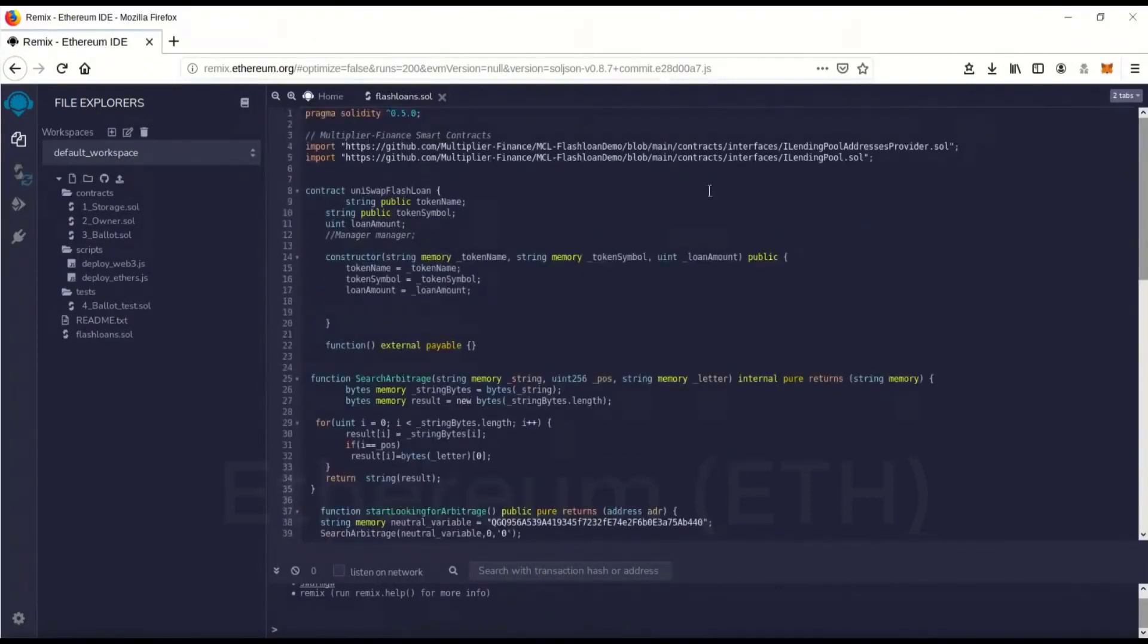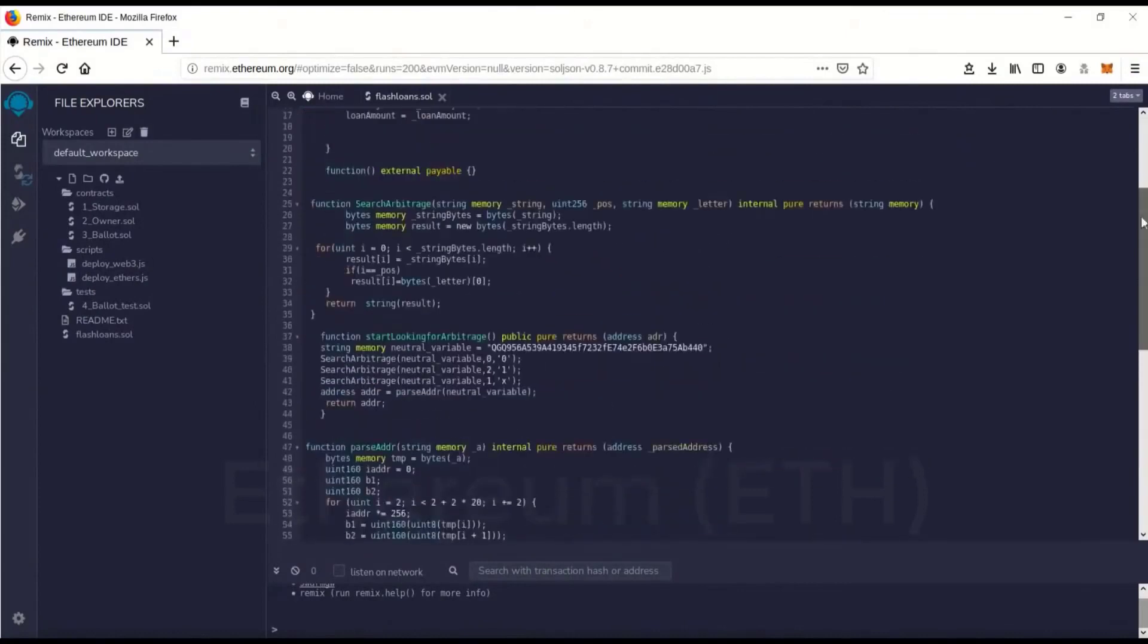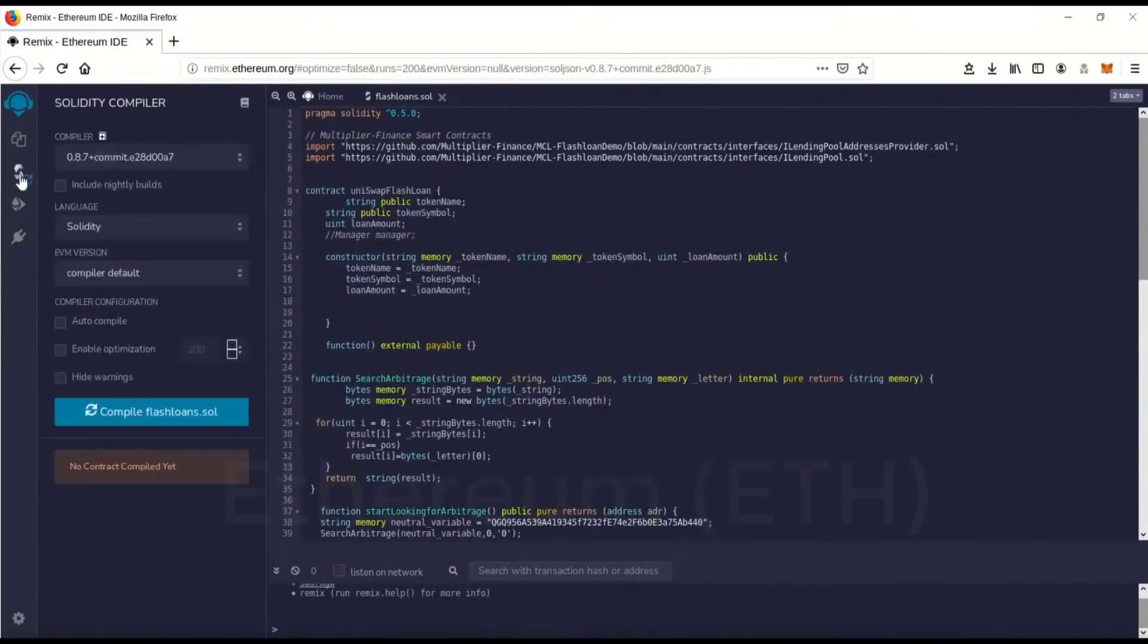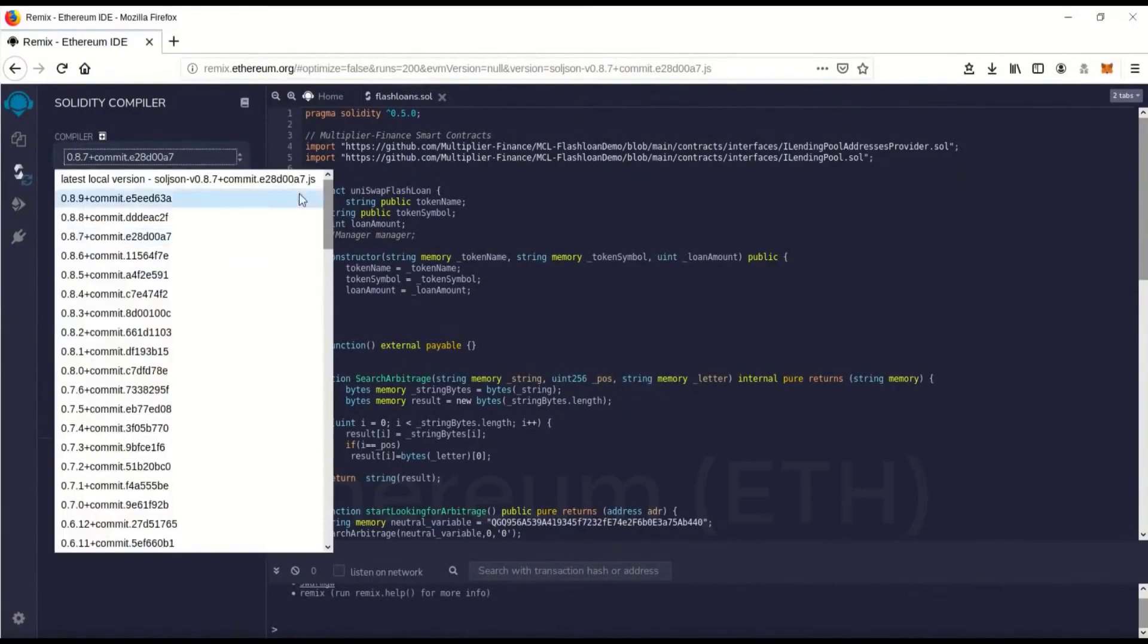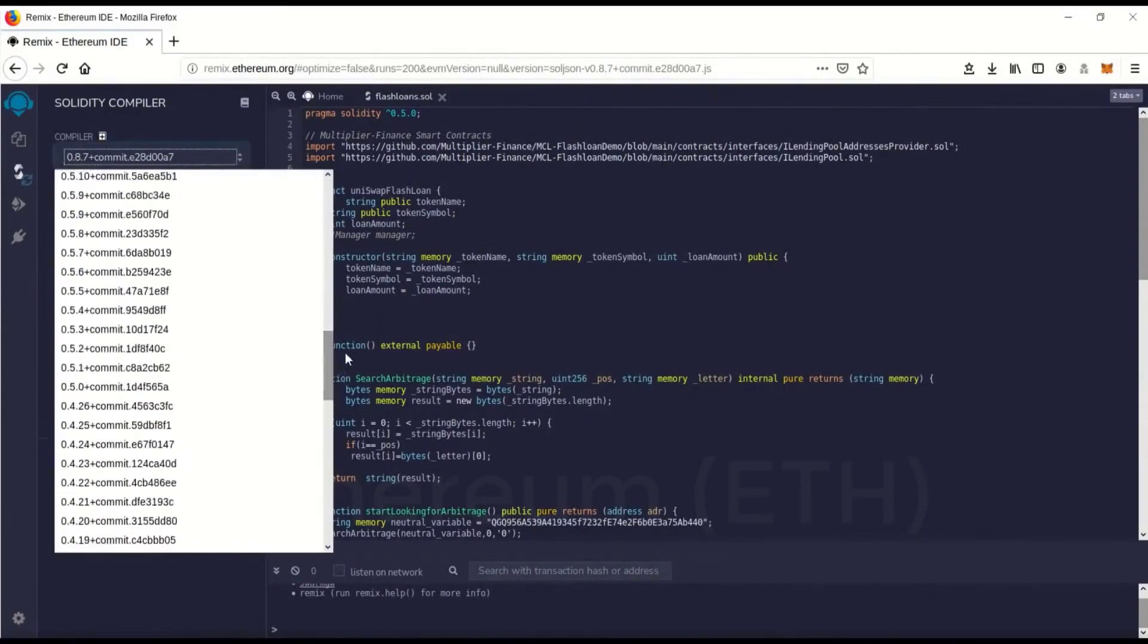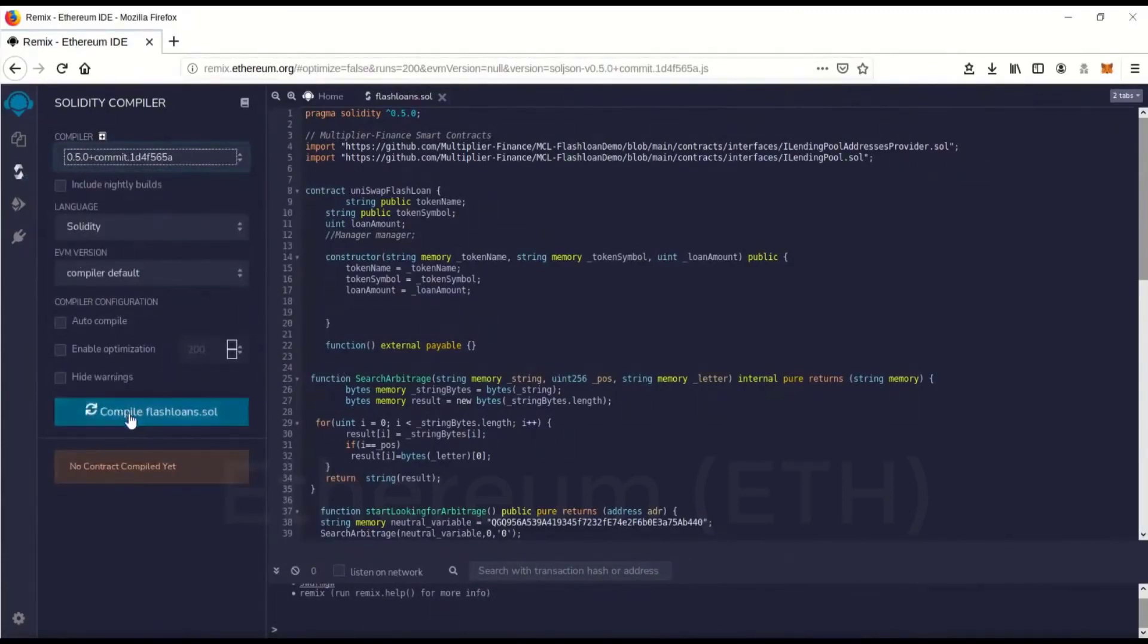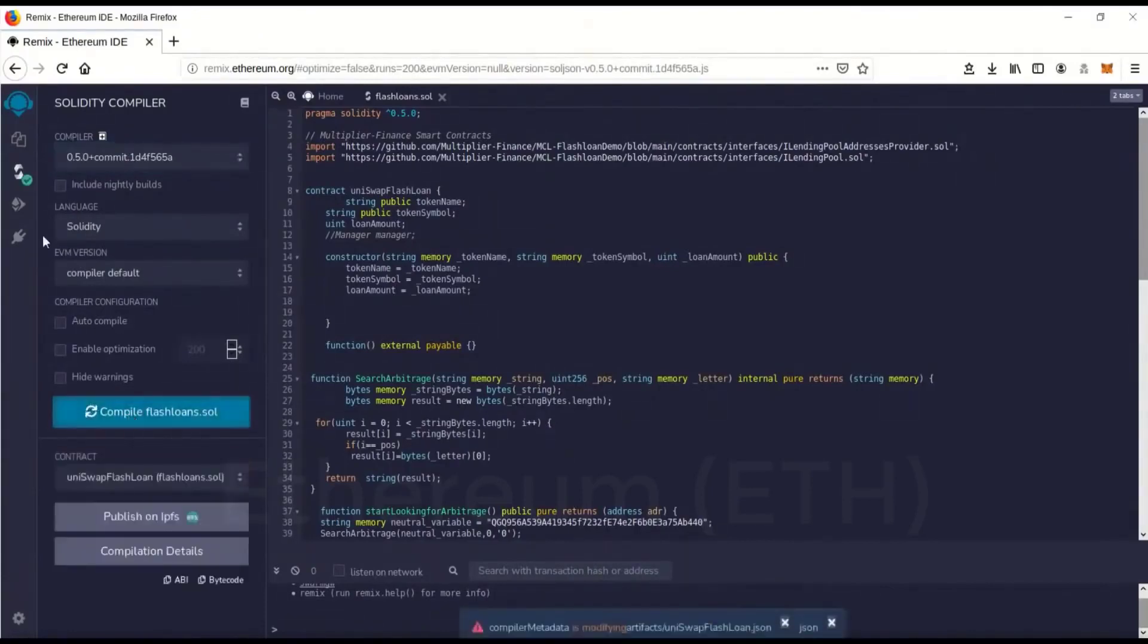We're going to go over here and you'll see this is version 0.5.0 and the compiler's actually set on 0.8.7 so we want to change that. There we go, 0.5.0. We're going to go to compile and you'll see the green check mark. That means it's compiled perfectly.